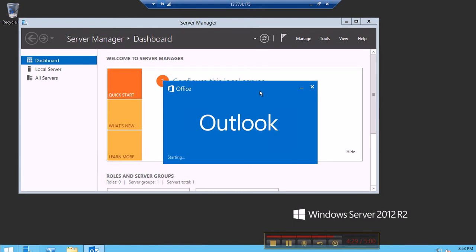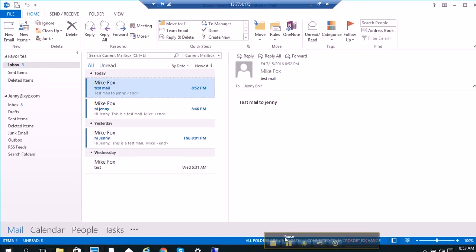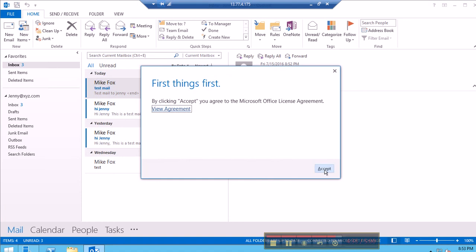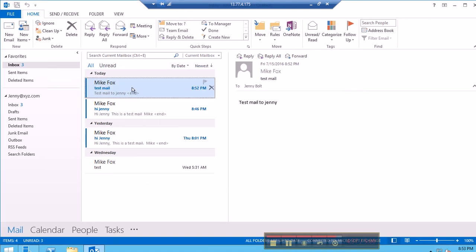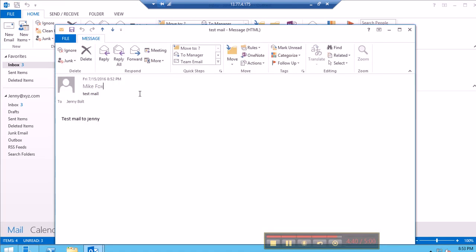Let me go to Ginny's Outlook and as you can see Mike Fox's mail has been received — test mail from Mike Fox. I hope that you enjoyed this video and hope to post more videos. Take care, bye bye.